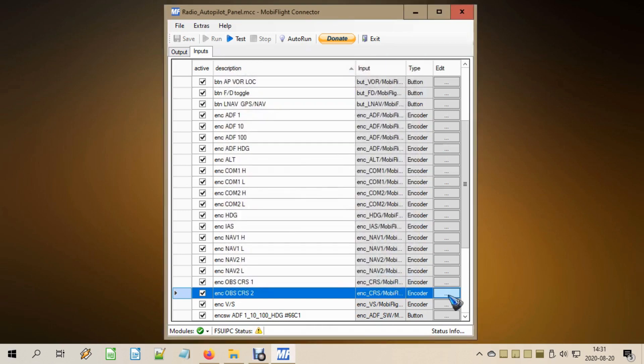And if all of this is done, we've accomplished what we set out to do: we created an encoder that can change an OBS or course value, and the push button switches between OBS1 and OBS2. Let's have a look at how this looks in practice.